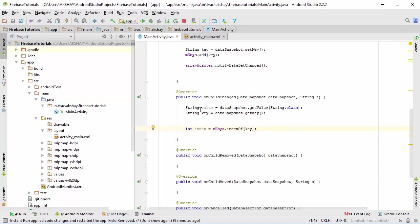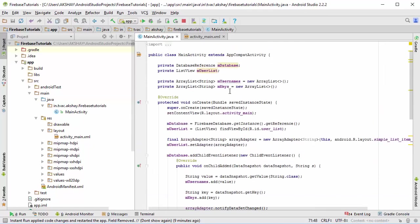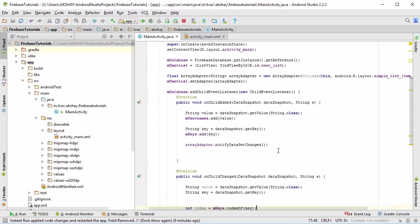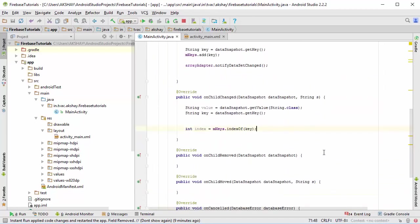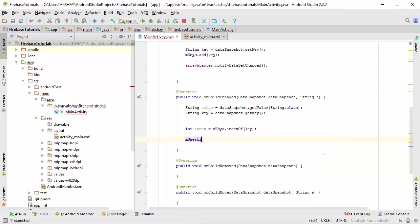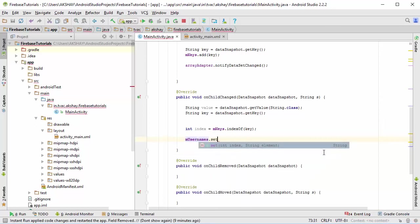Now we know the index from the m_keys, so obviously the index on the m_usernames is going to be the same as well. To do that, we are going to say m_username.set.